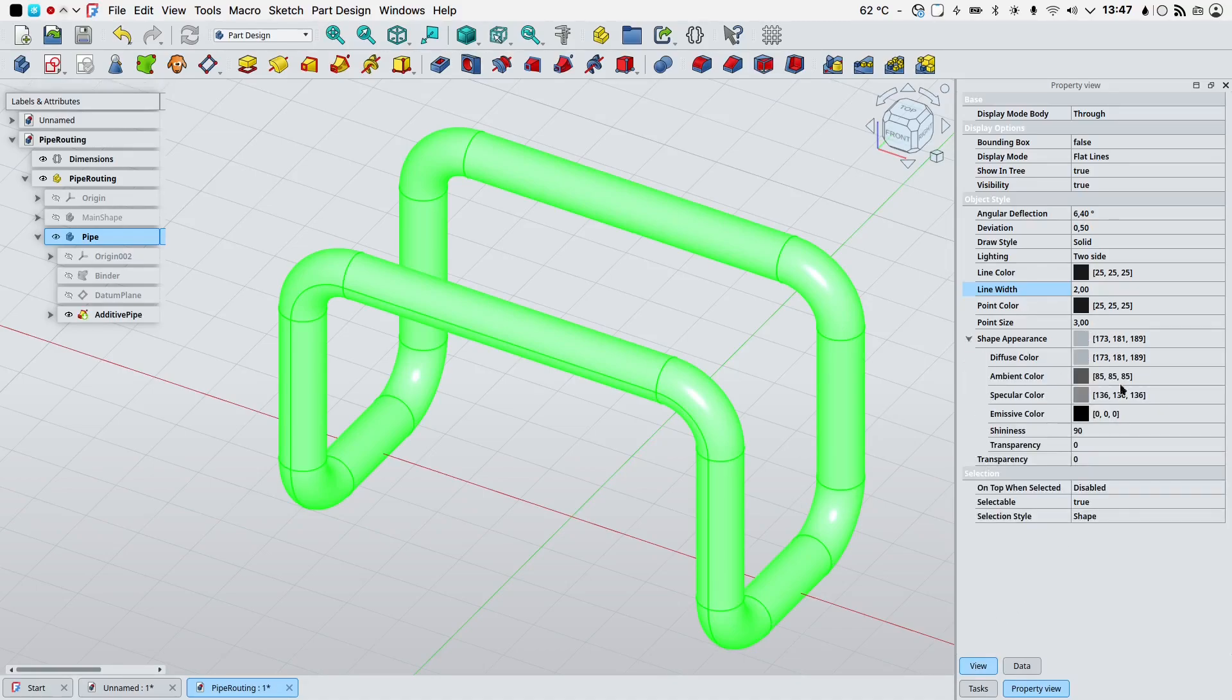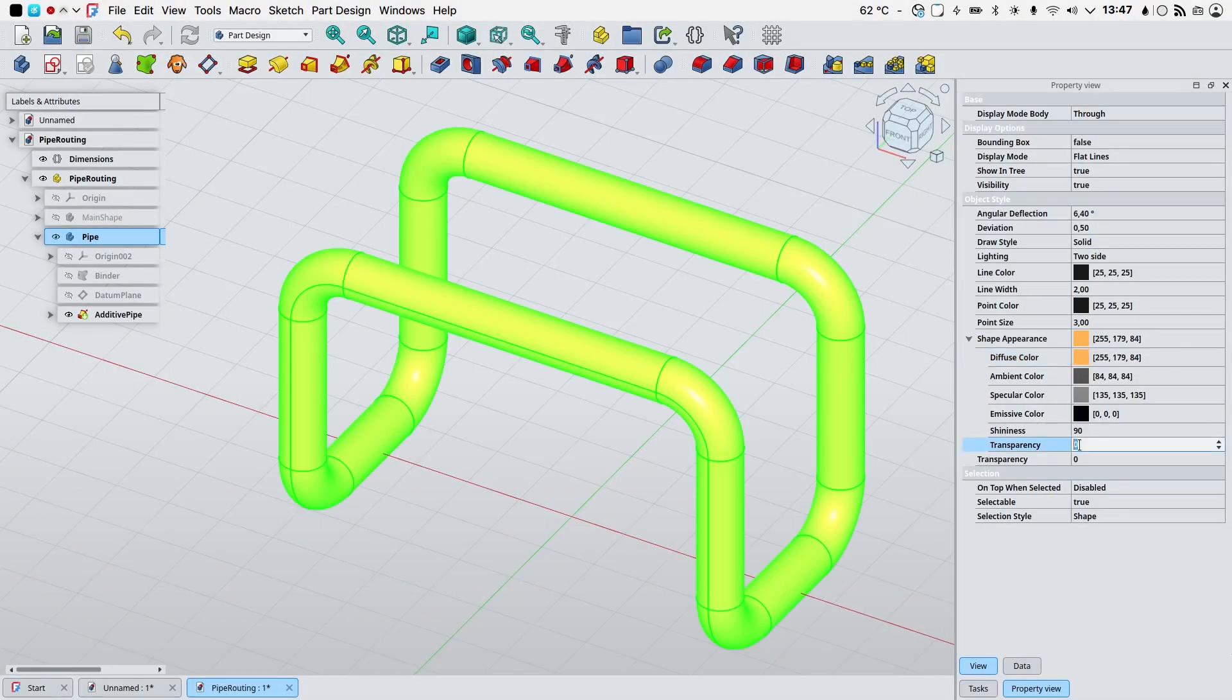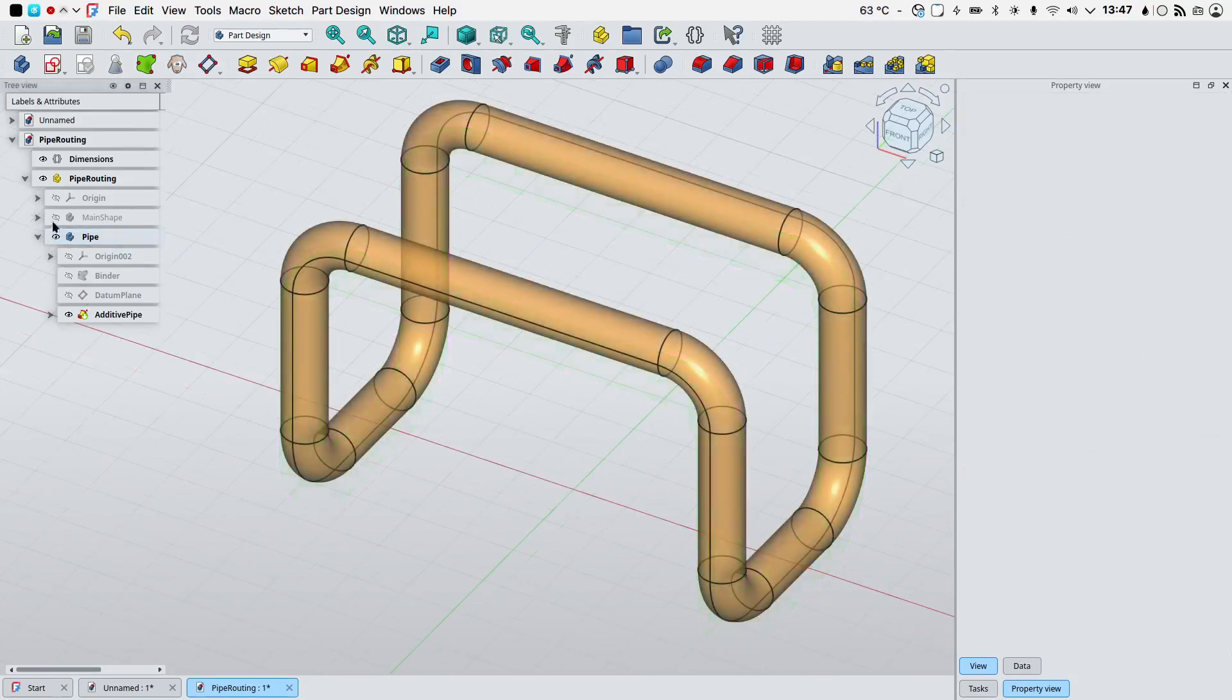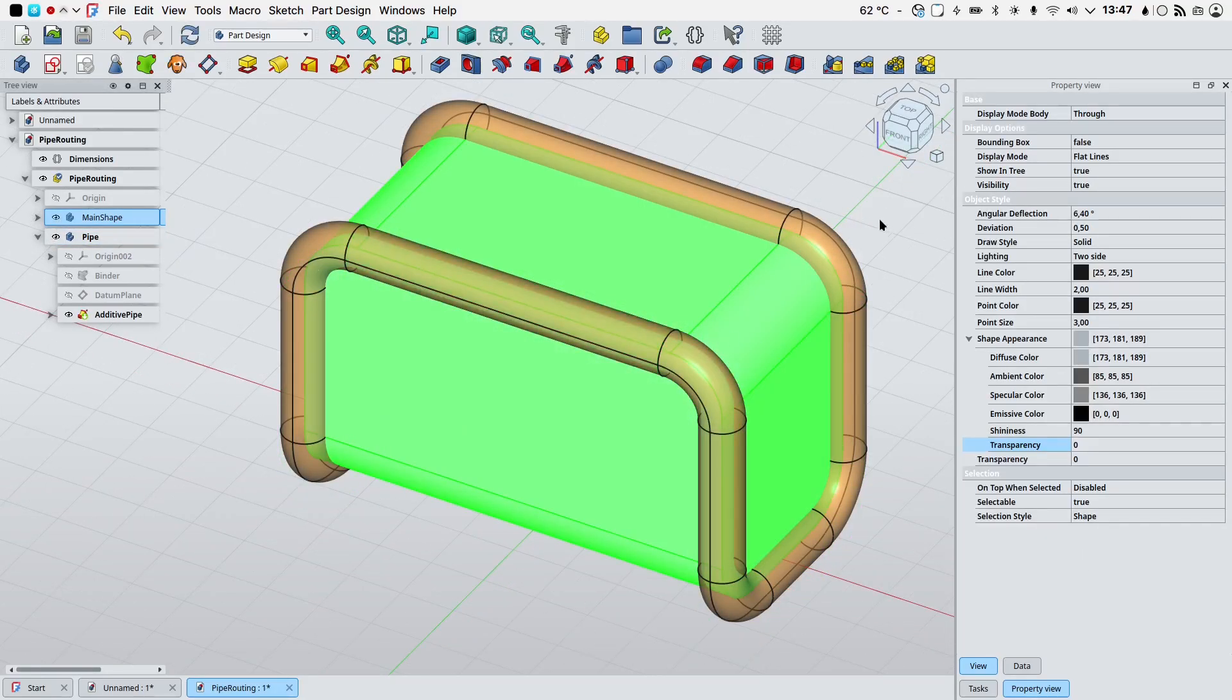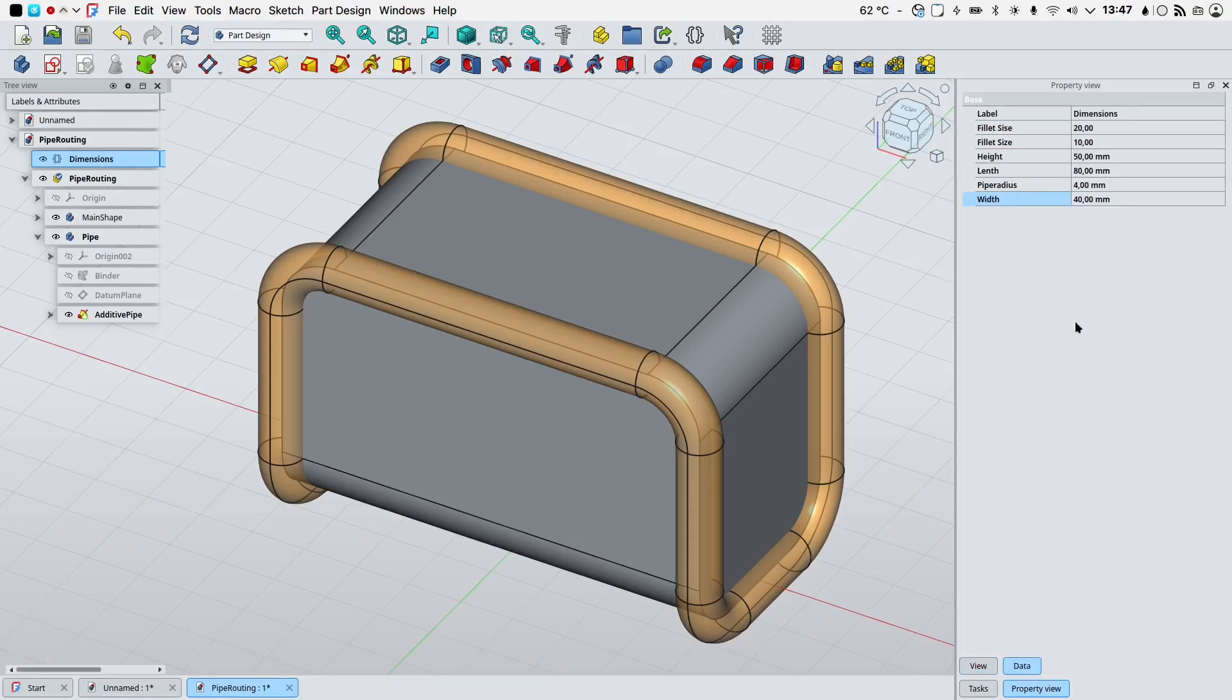We can now select our pipe, go into the view pane of our property view, expand the shape appearance properties, let's change the diffuse color to something a little bit more appealing and let's give it a transparency of 40. We can unhide our main shape also and by selecting our variable set data pane of the property view we can change the various properties that we've set along the video.